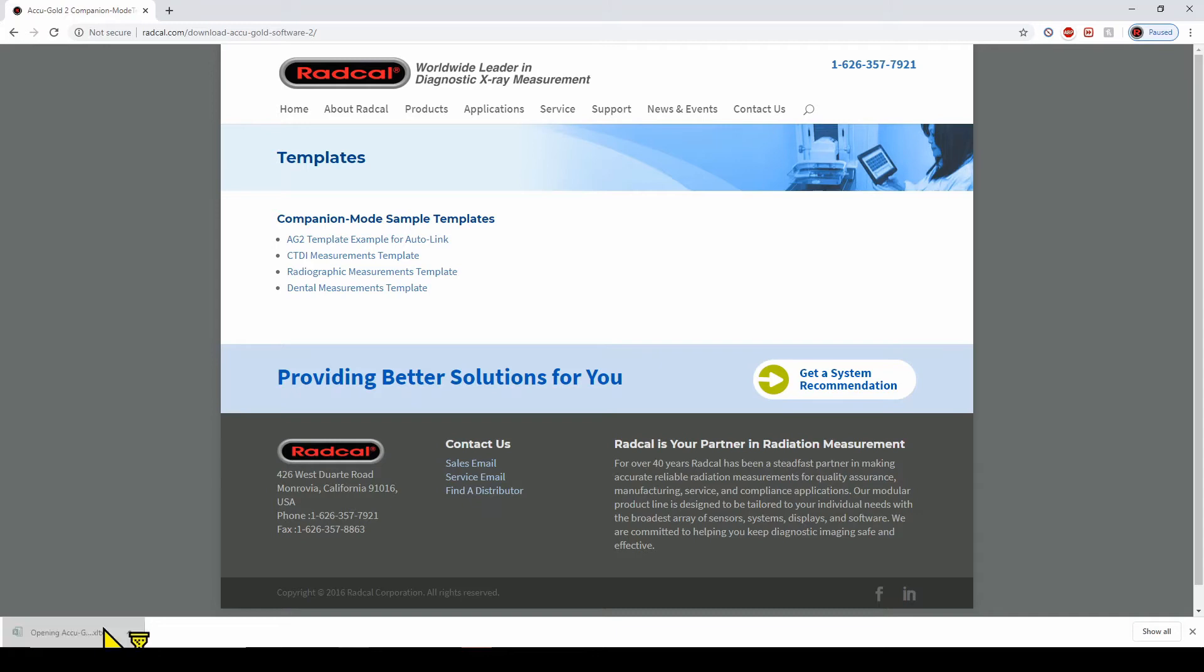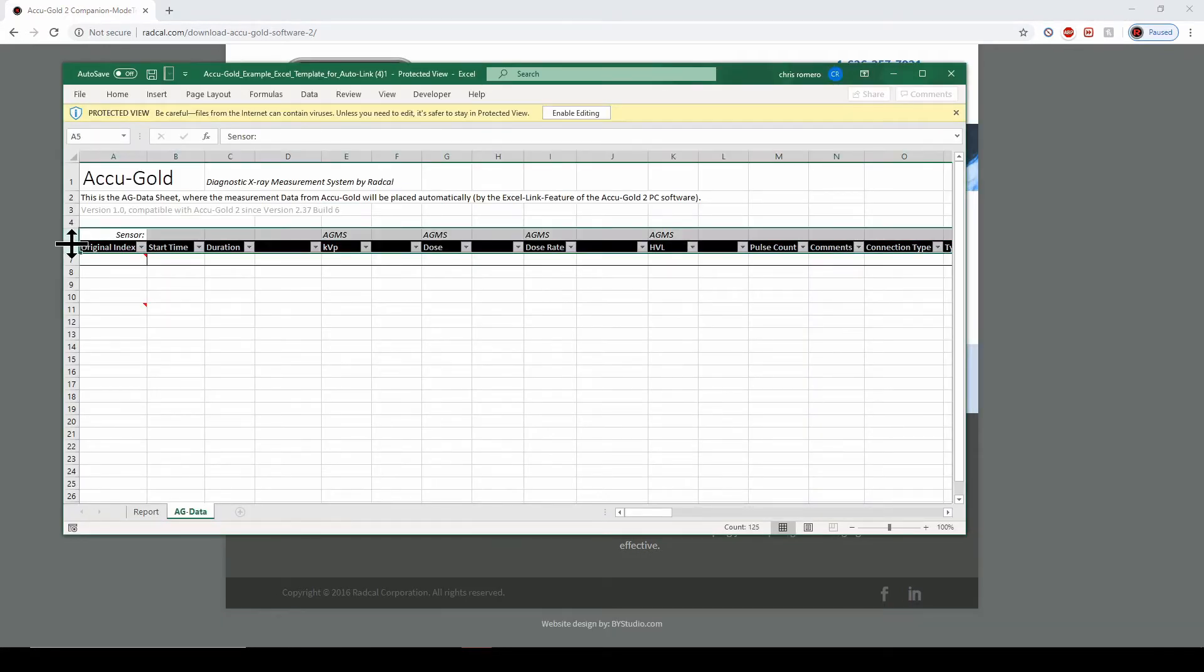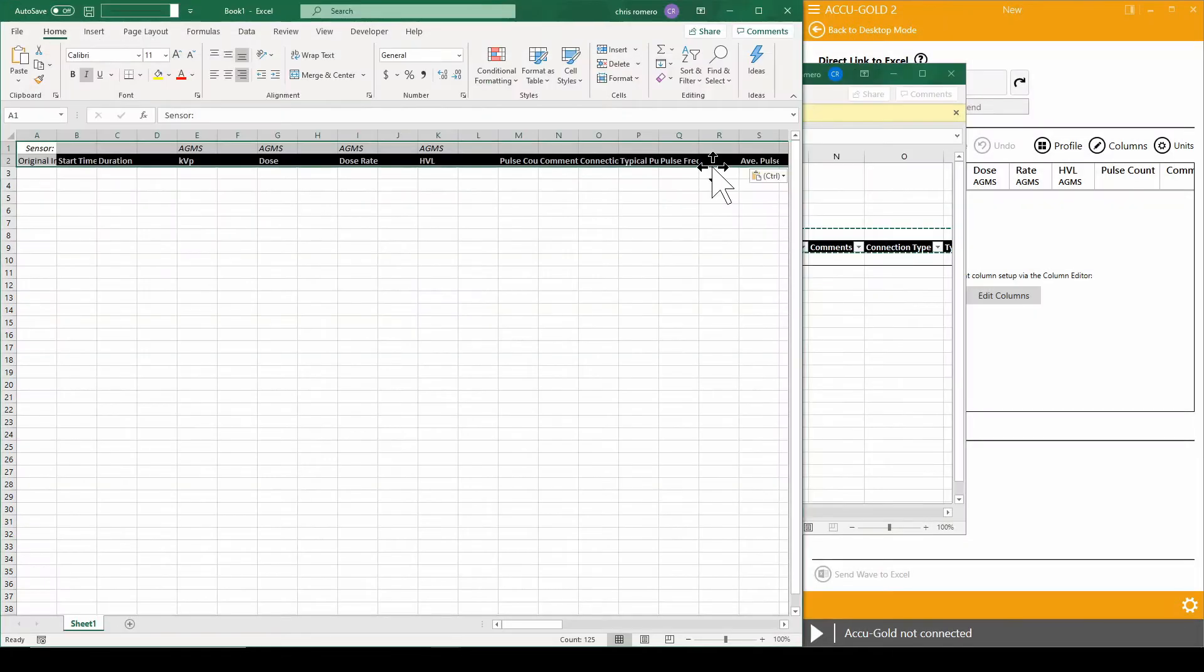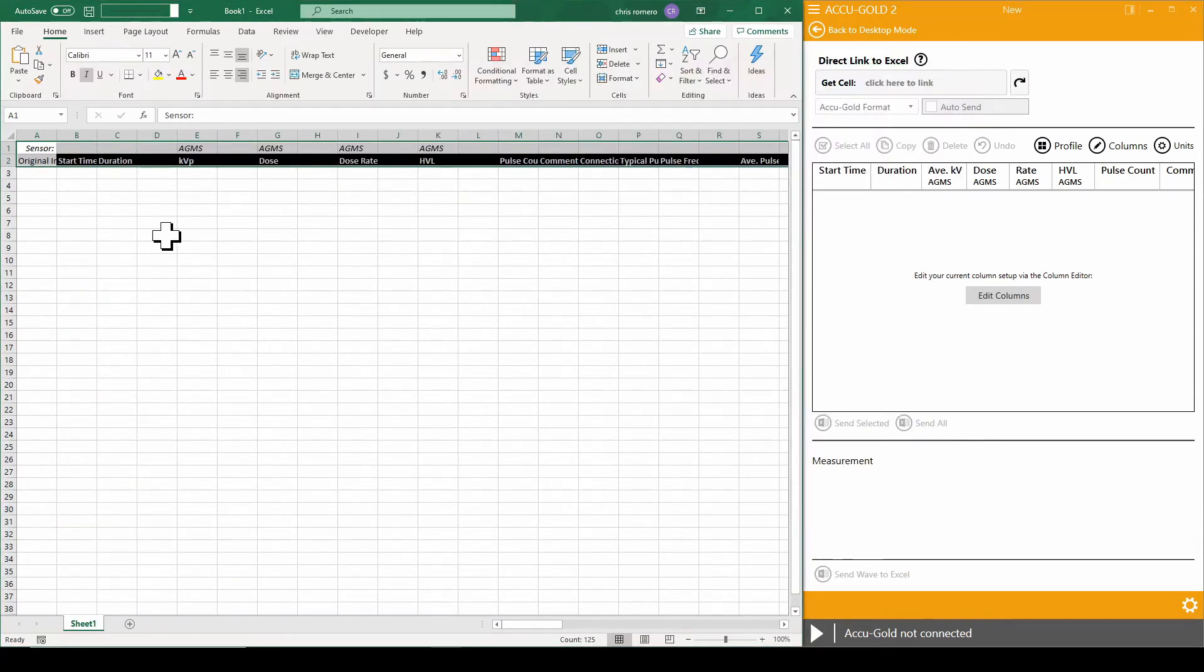Open the template and select rows 5 and 6, then copy. Back on the companion mode sheet, we will paste in cell A1. The example template can be closed when finished.